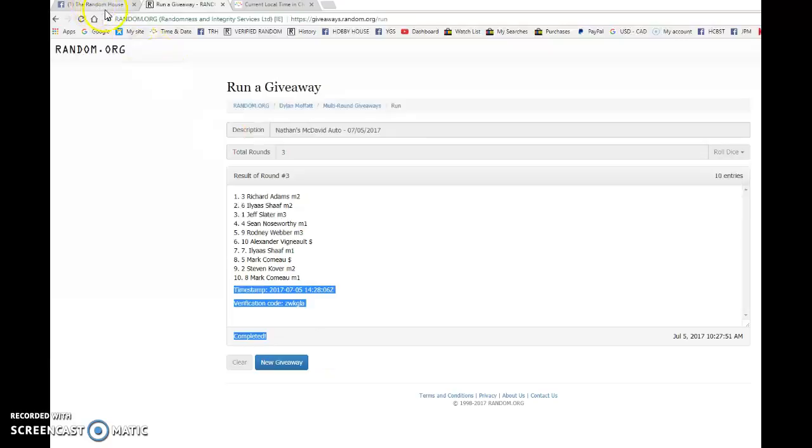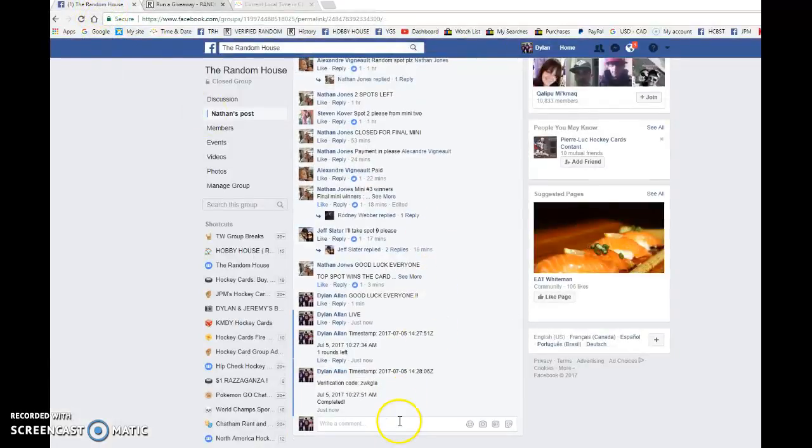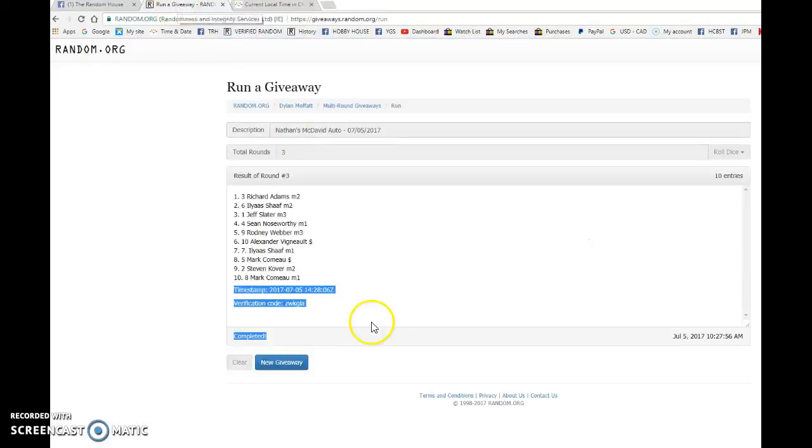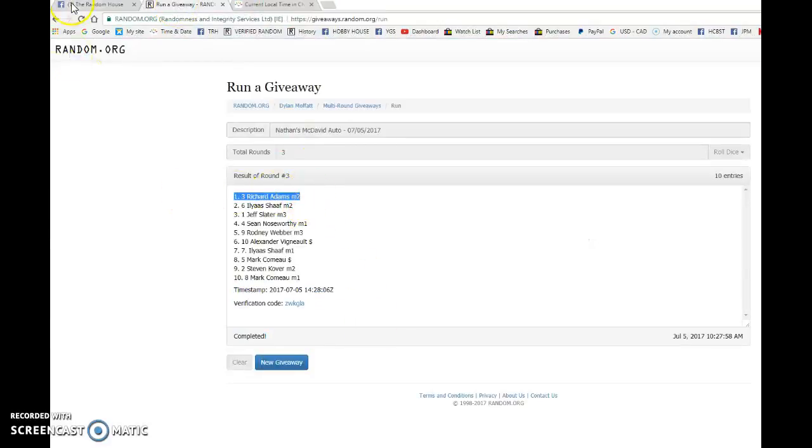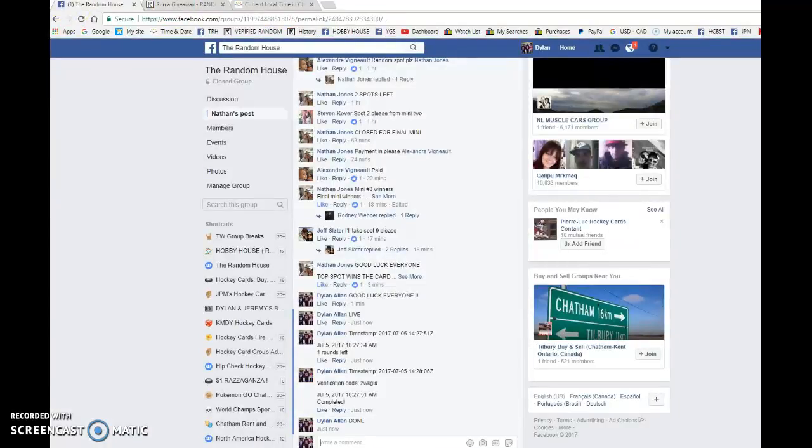Congrats Richard. Please PM Nathan and he'll be getting it out as soon as possible. 10:28 and spot number three is our winner. Congrats Richard. Enjoy the card. Make sure to PM Nathan your info.